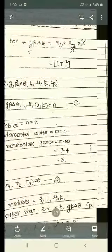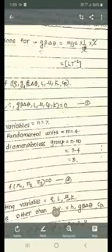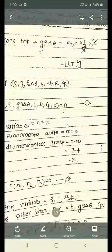The dimension for G·β·Δθ: G is gravitational acceleration in meters per second squared, β is per degree Celsius, and Δθ is in degree Celsius. So degree Celsius and degree Celsius will get cancelled and the remaining term will be meter per second squared. Meter means length, and second squared means time raised to minus 2.